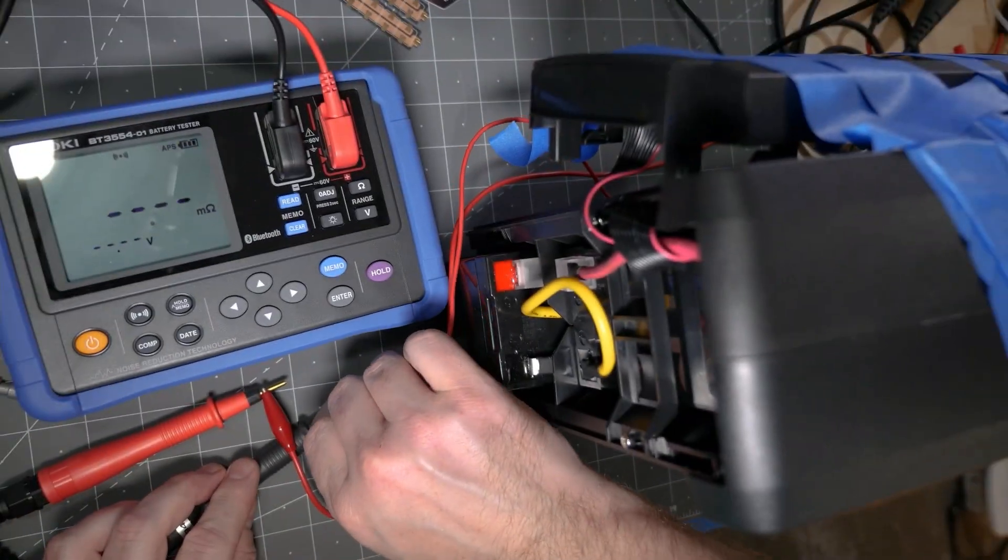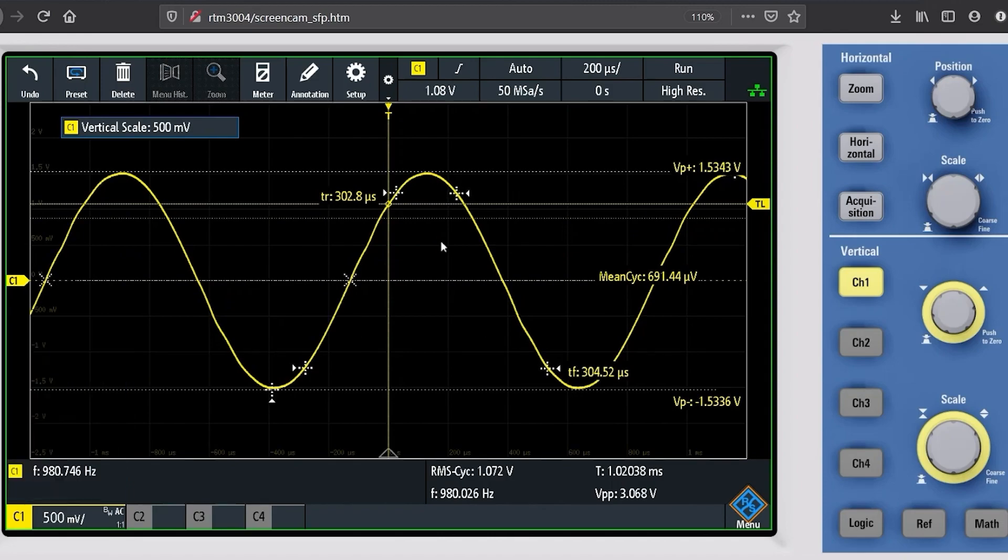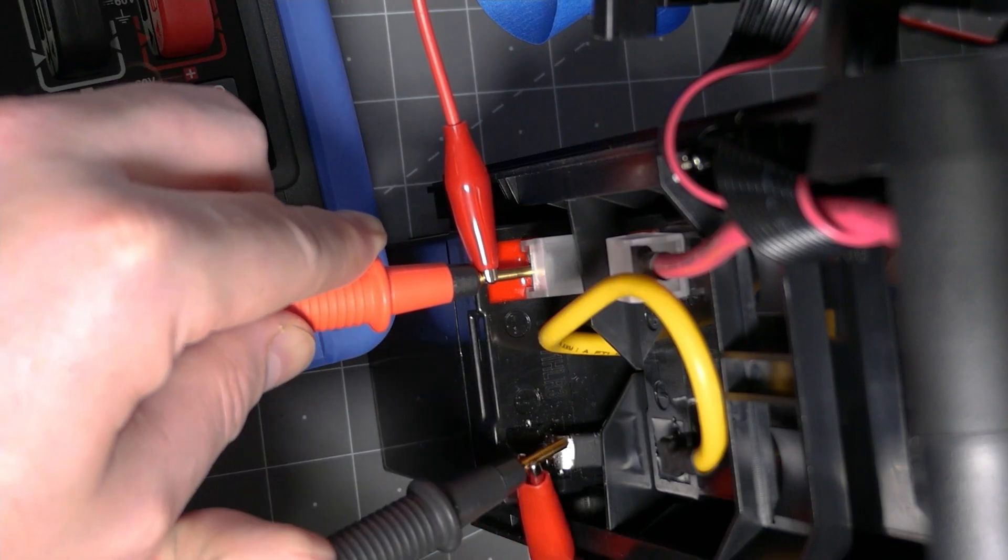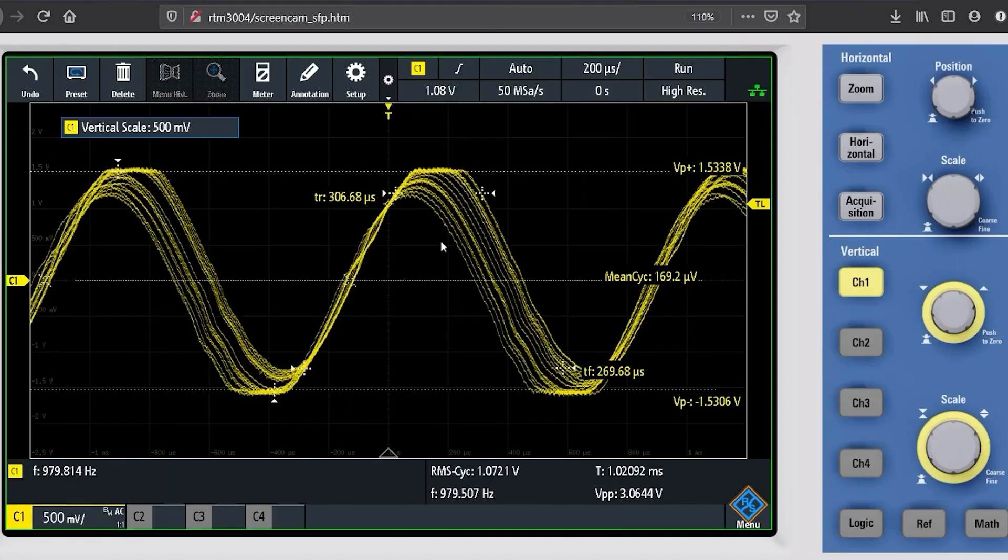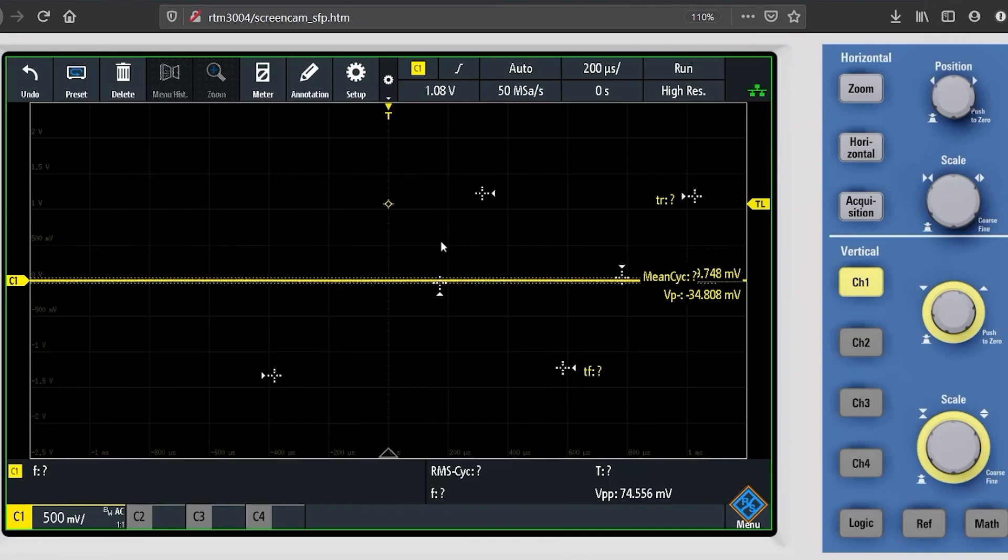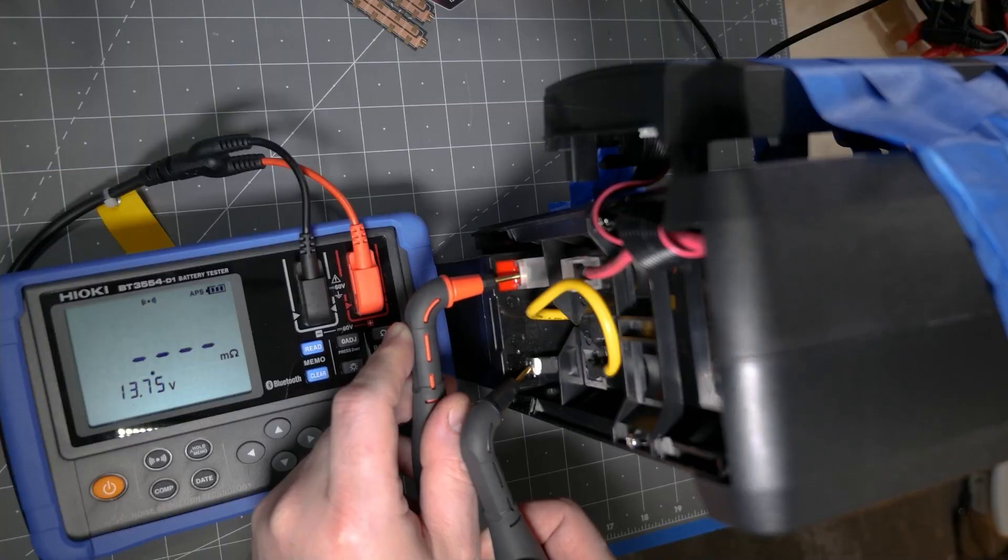Looking at it with my scope, it is generating a sine wave. When connected to the battery, the amplitude drops significantly. Like an impedance meter, I think the Hioki is measuring the change in AC voltage, which is due to the ESR of the battery under test. In this case, I couldn't measure how small the sine wave got, but I think that's what's happening. It's an impedance measurement.